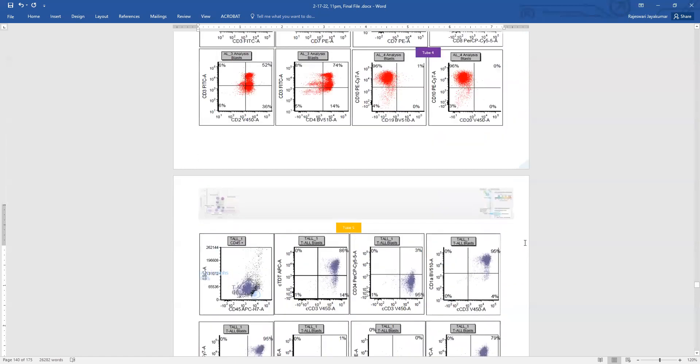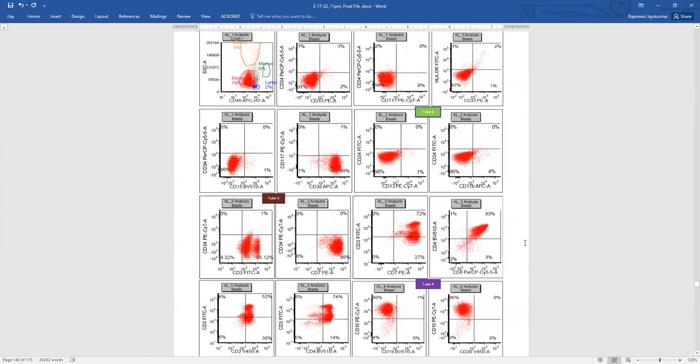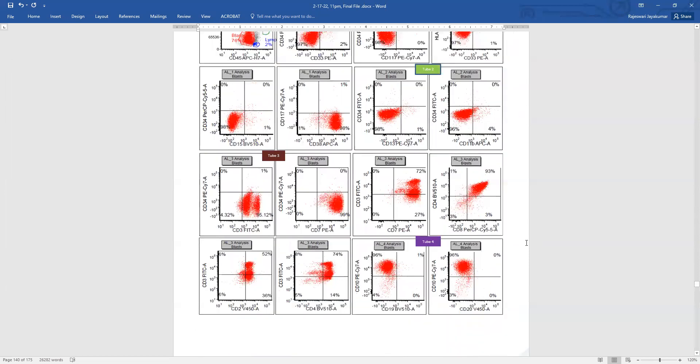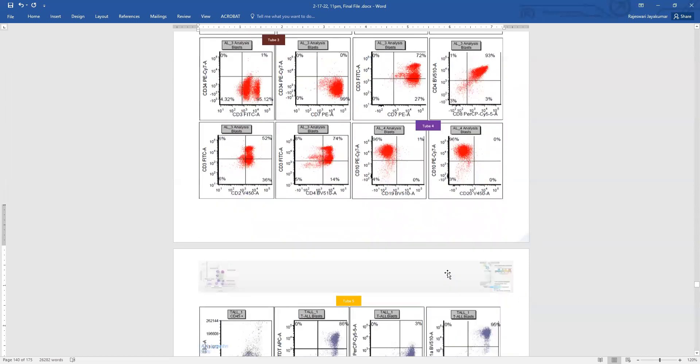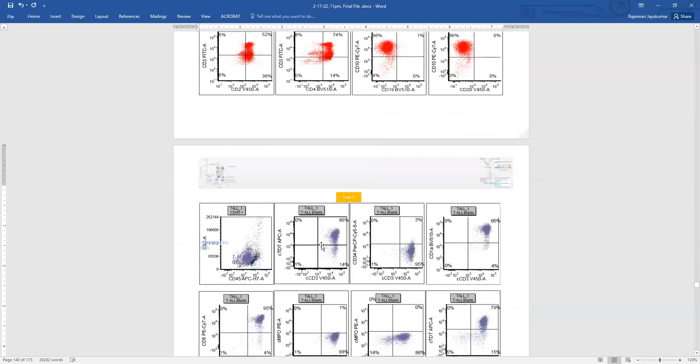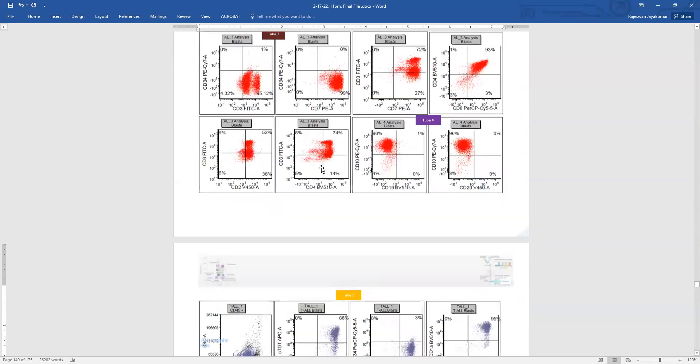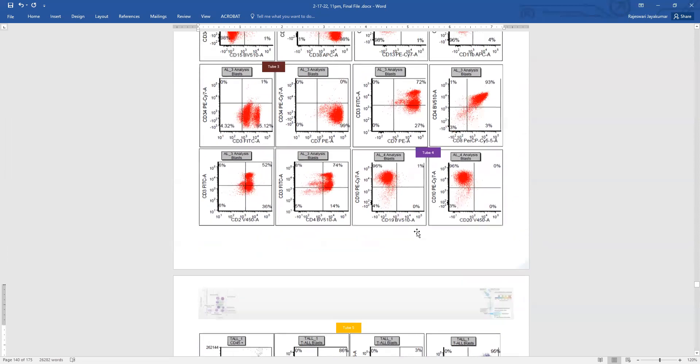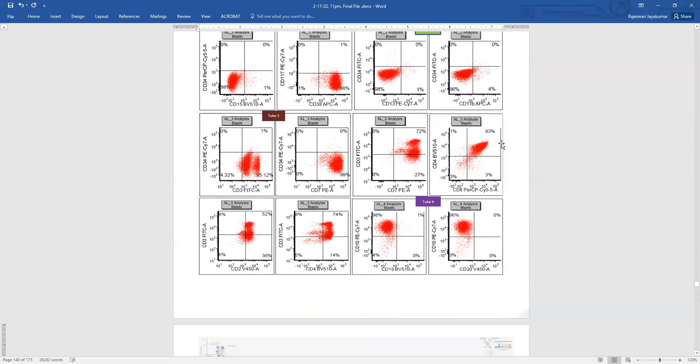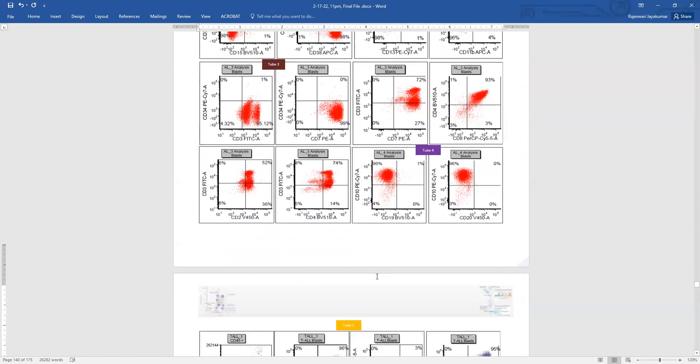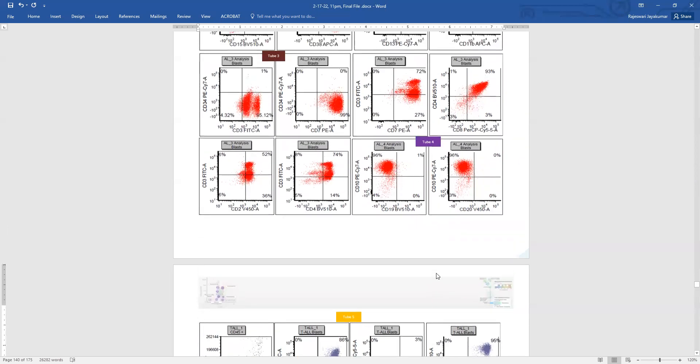So the main differential diagnosis in a mediastinal mass is thymus versus T lymphoblastic leukemia. So this one is straightforward because we have TDT expression, and we have both surface and cytoplasmic CD3 expression. This is double positive for 4 and 8, has bright 7, 2, 5, everything, and it has 10. So it's a typical thymic lymphoblast morphology. How do we differentiate this from thymus?